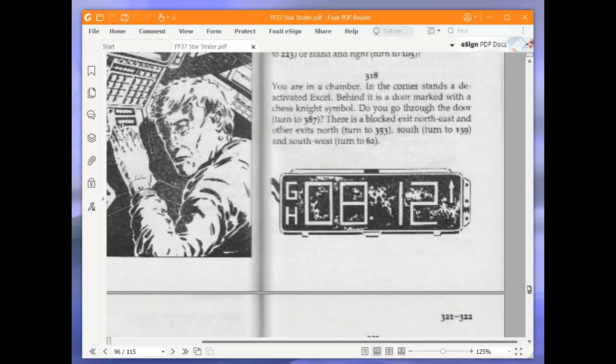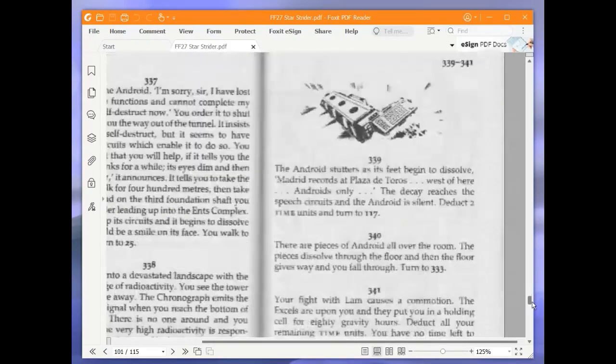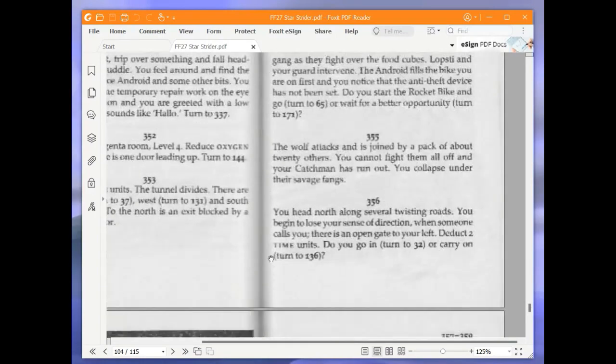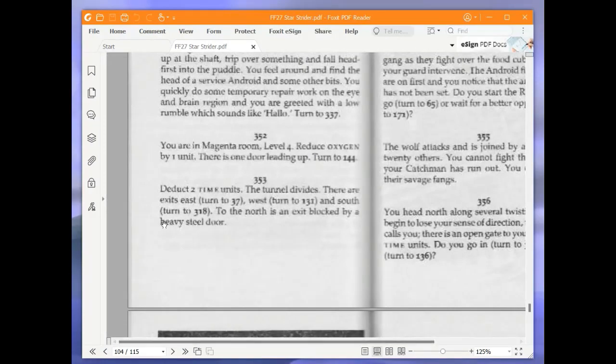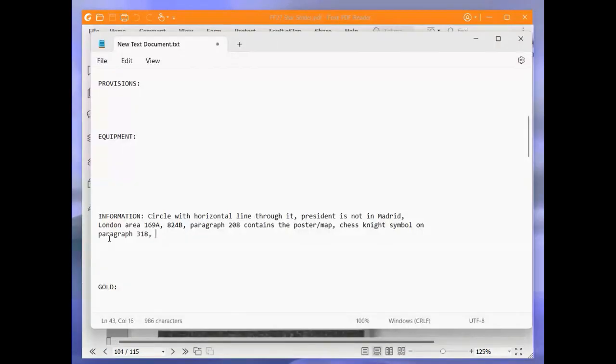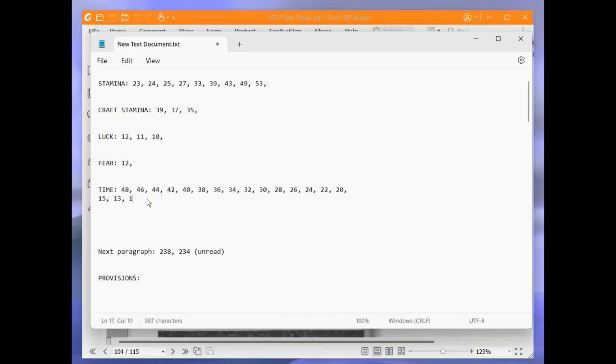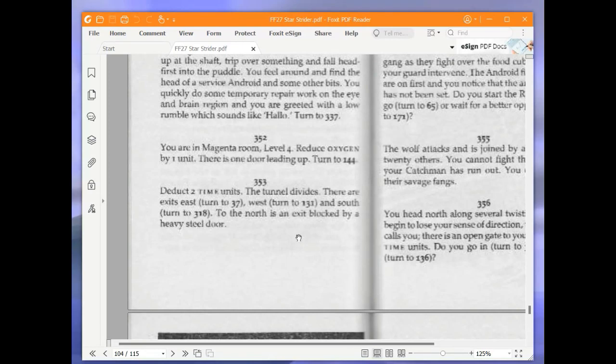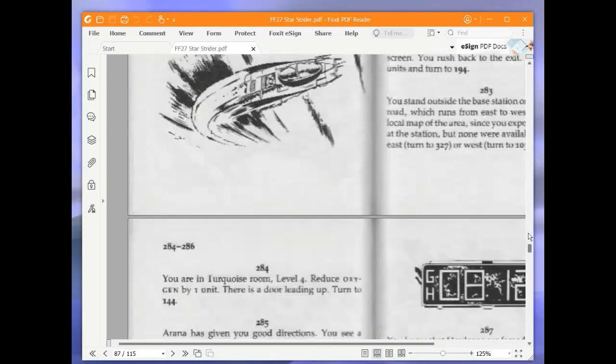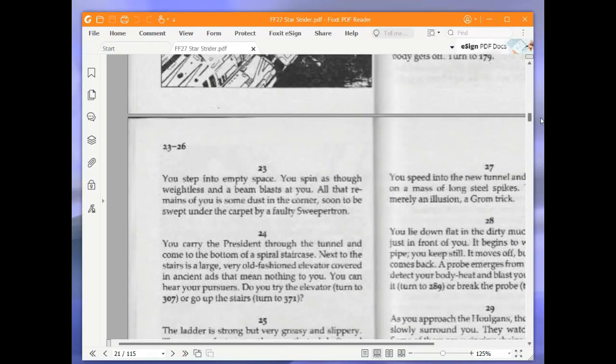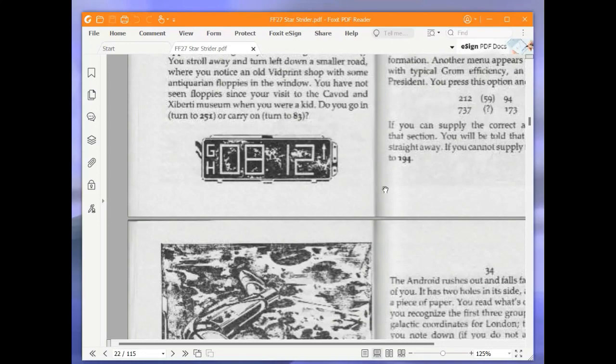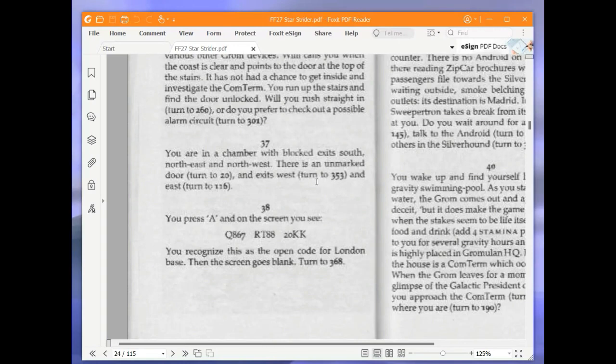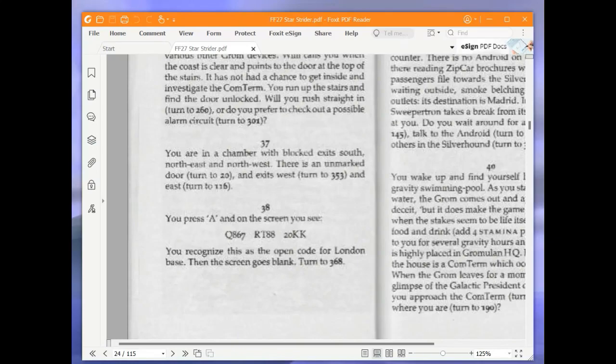Deduct two time units. That puts me down to 11. The tunnel divides. There are exits east, west, and south. To the north is an exit blocked by a heavy steel door. We are going to go east and turn to 37. You are in a chamber with blocked exits south, northeast and northwest. There is an unmarked door and exits west and east. We are going to go east and turn to 116.